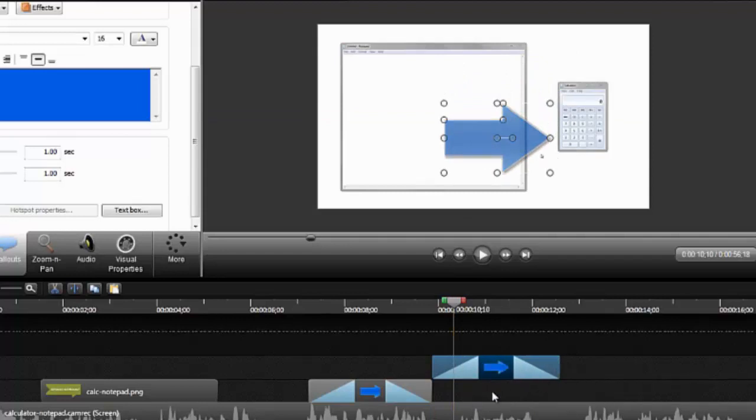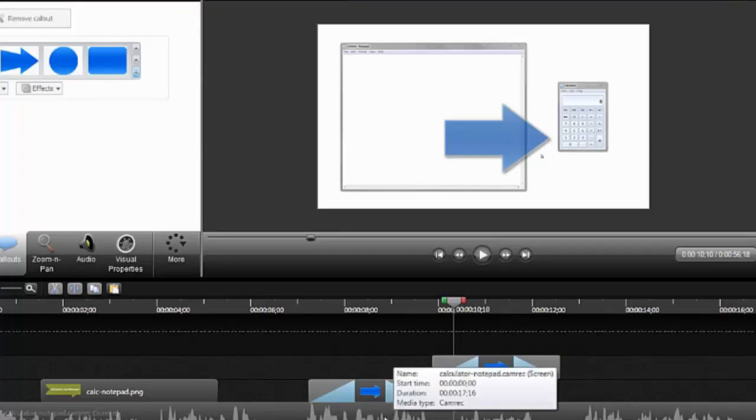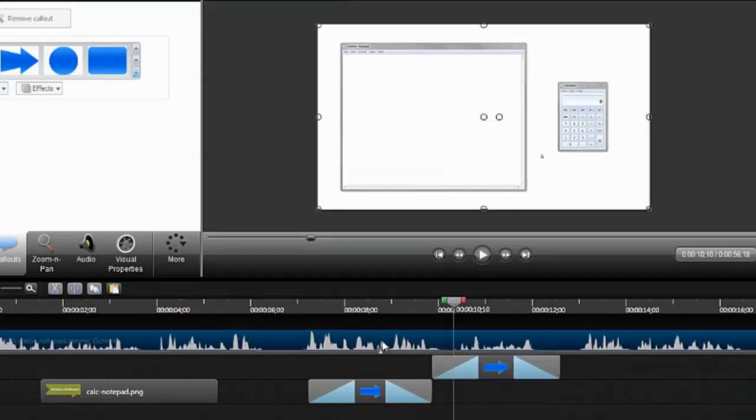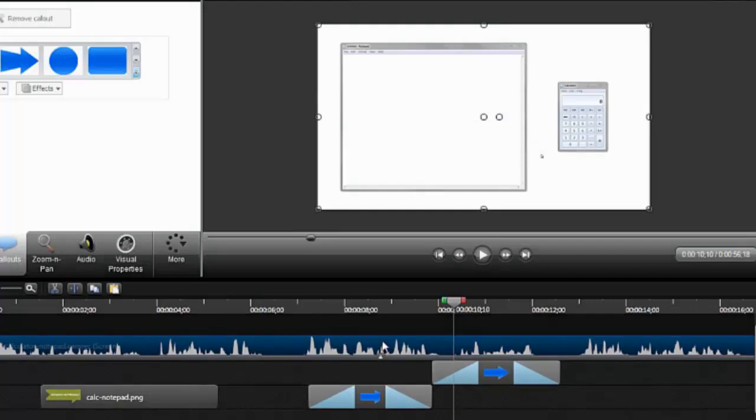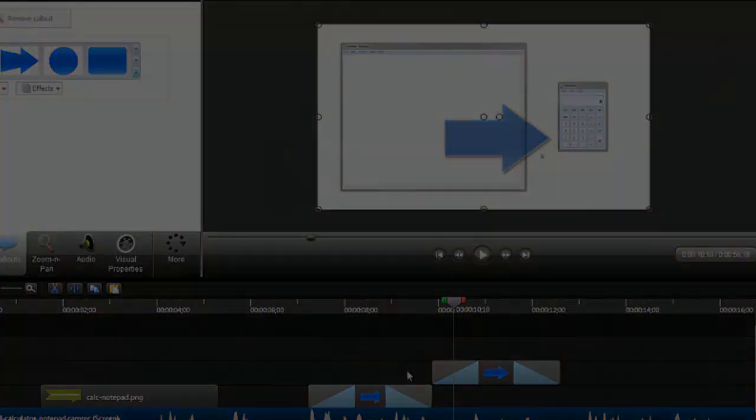One final tip that I want to share in this tutorial is that callouts are layered on the timeline, just like they are layered on the canvas. If this callout lived on a track below the video, it wouldn't show up because it's actually layered underneath the video clip. This works the same for all media that is present on the timeline, so just keep that in mind when working through your projects.